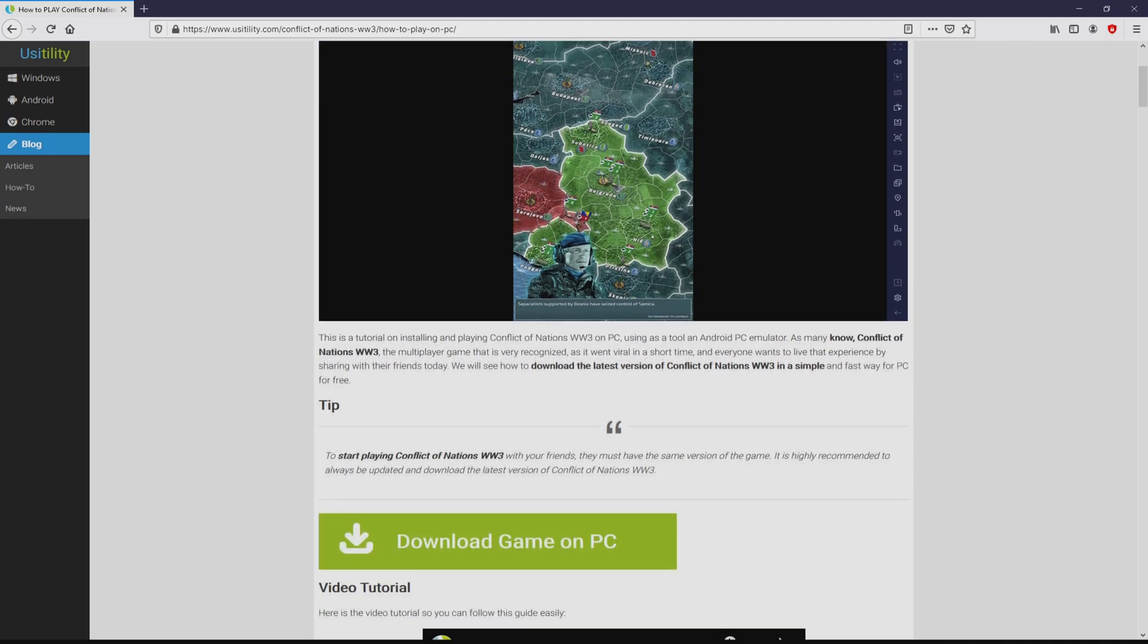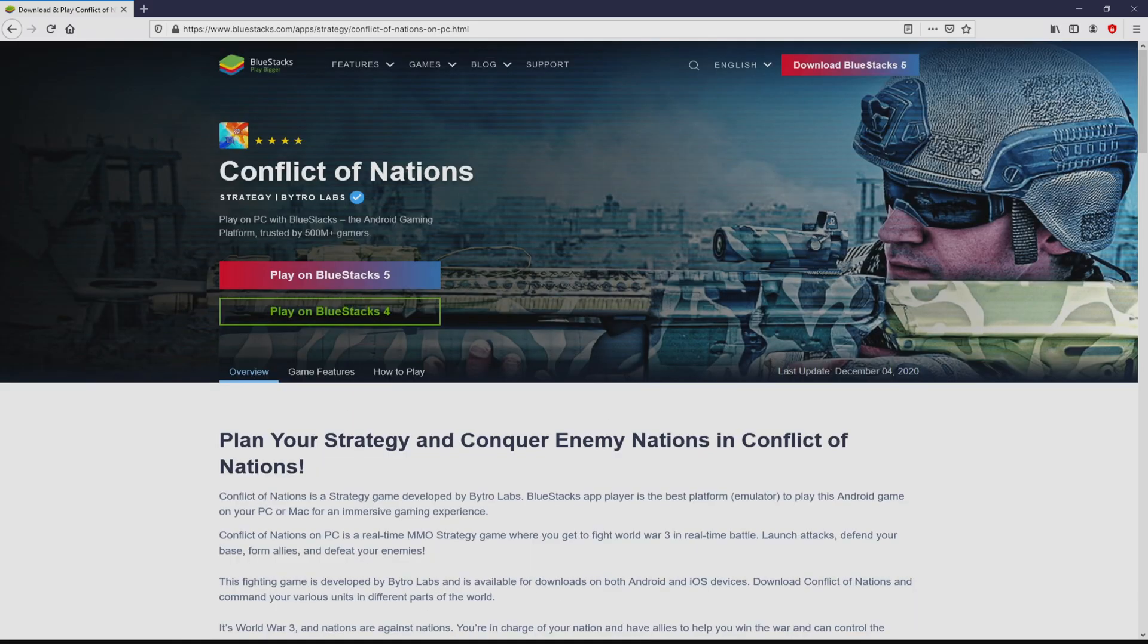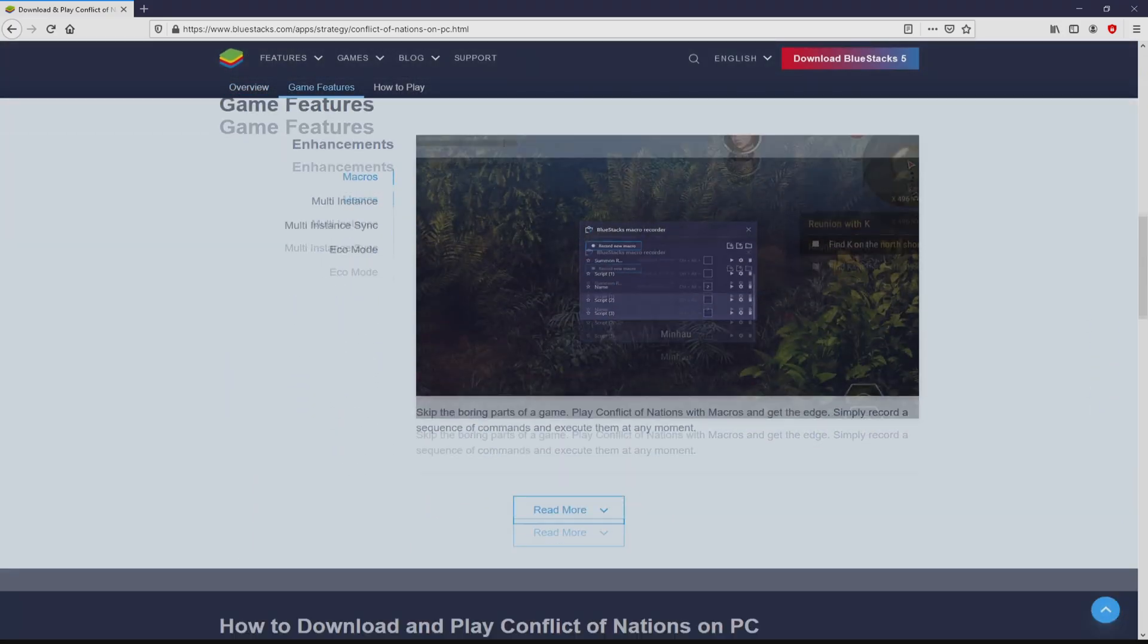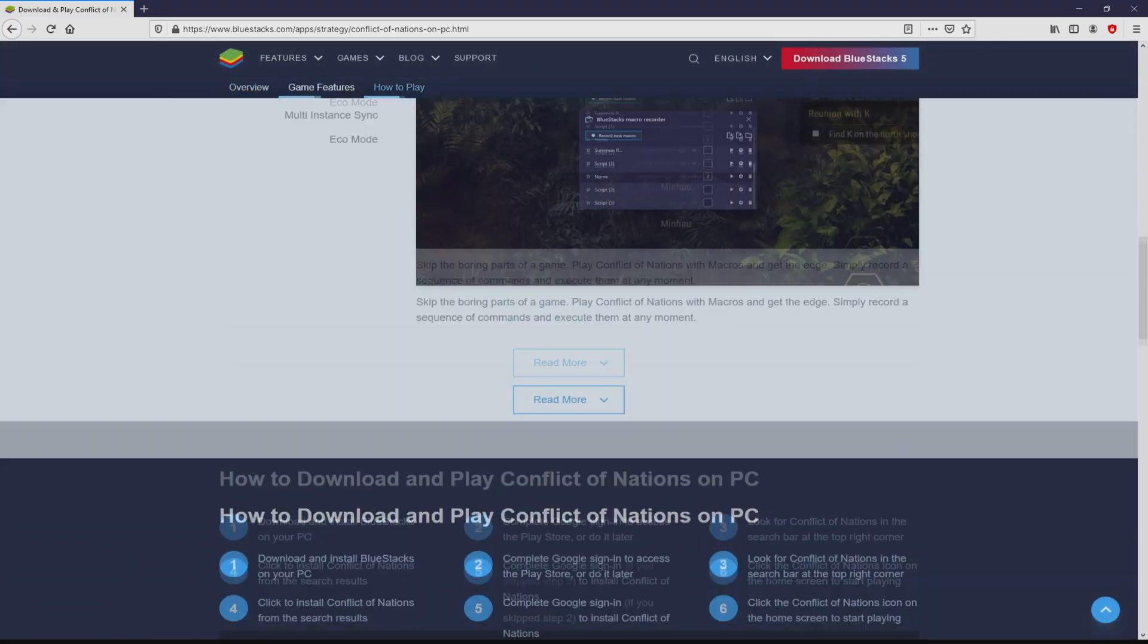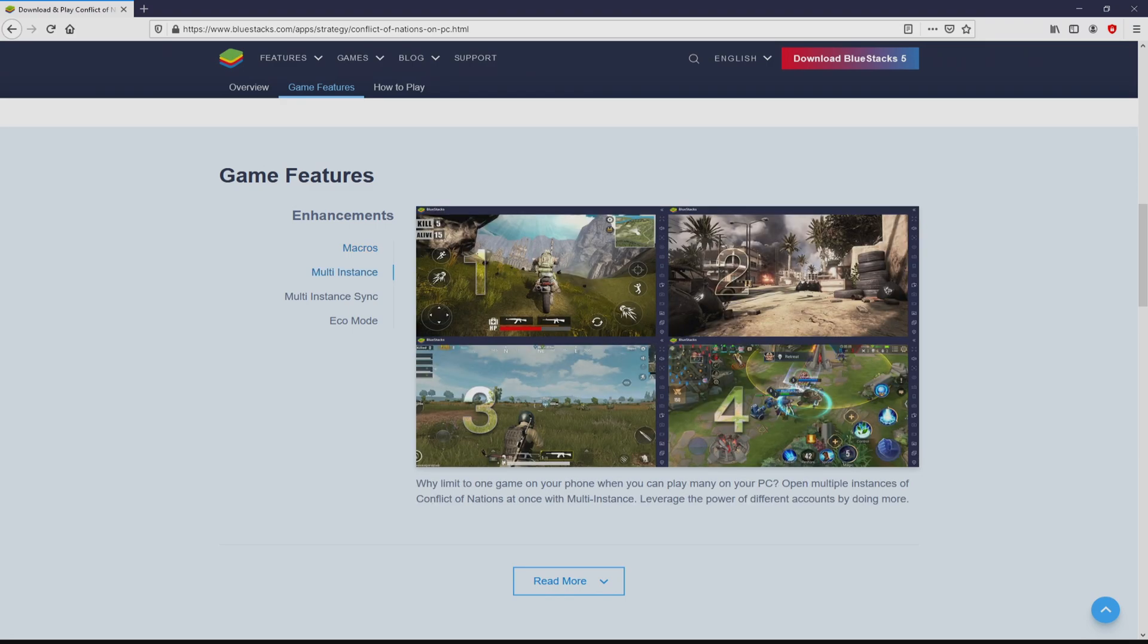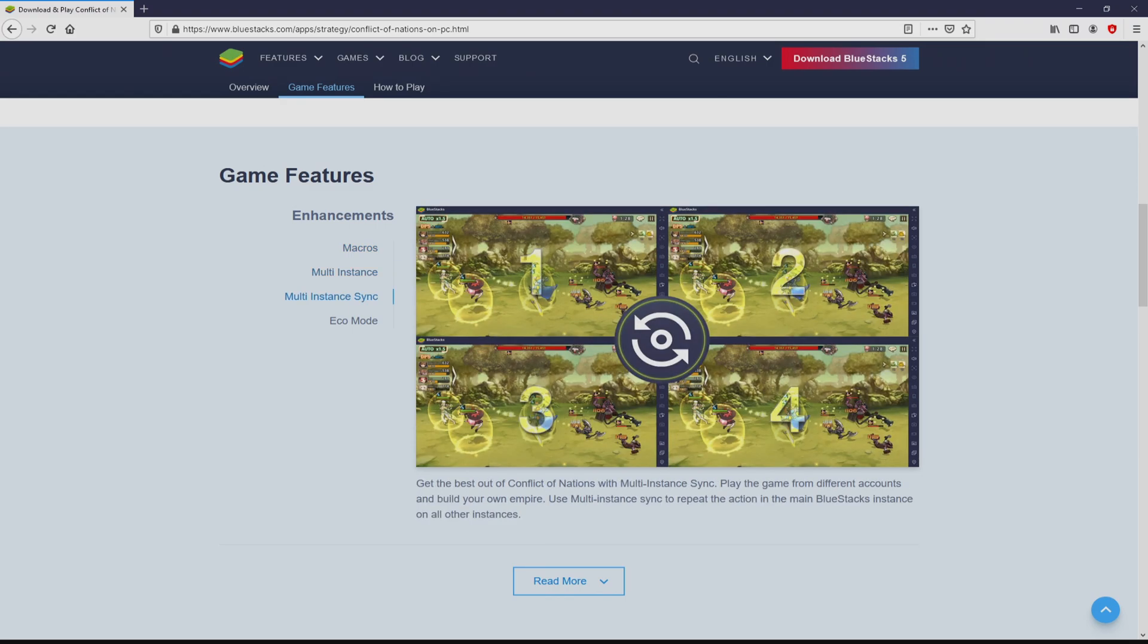We scroll down a bit and simply click on the download game on PC button. Once we click on this link, we arrive here on the website of Bluestacks. No panic, it is simply the Android emulator that we will use to enjoy the game Conflict of Nations WW3 on our PC.